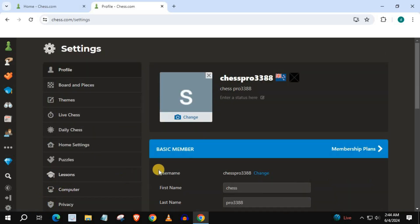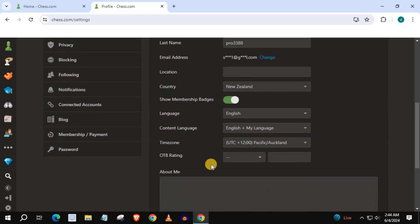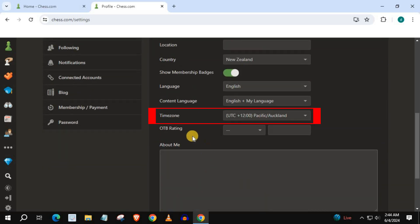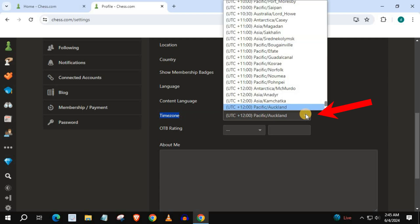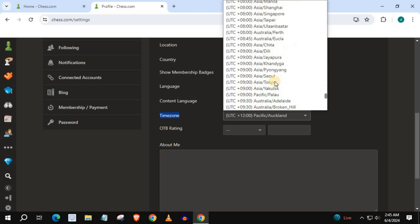Scroll down until you find time zone. Push on this drop down menu and select the time zone you want to change Chess.com to.